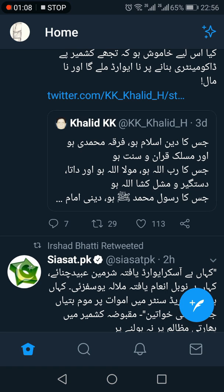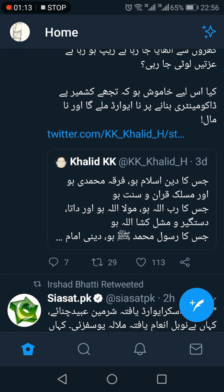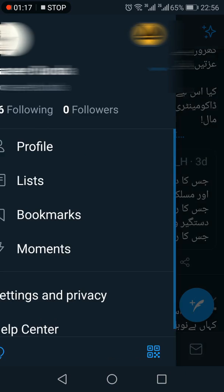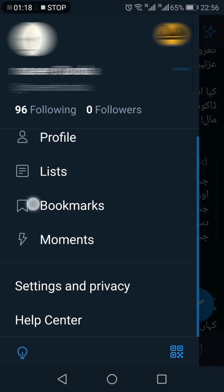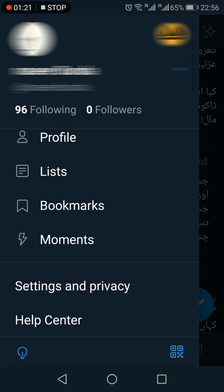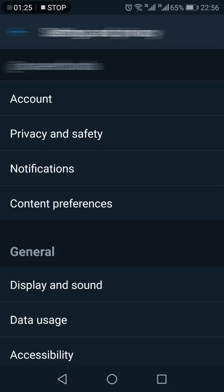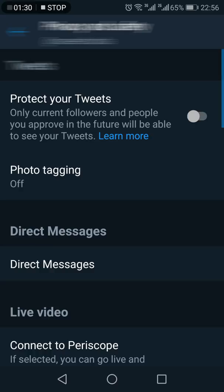For that, you need to follow this process. Click your avatar or account icon on the top left-hand side. From there, select Settings and Privacy, and within Settings and Privacy, click the second option, which is Privacy and Safety.